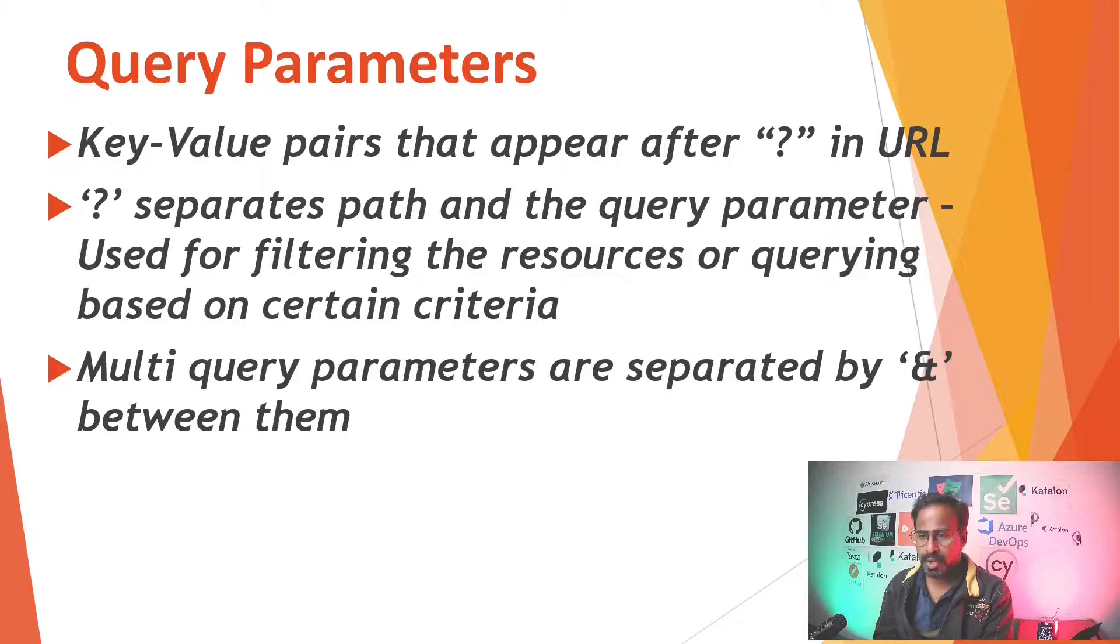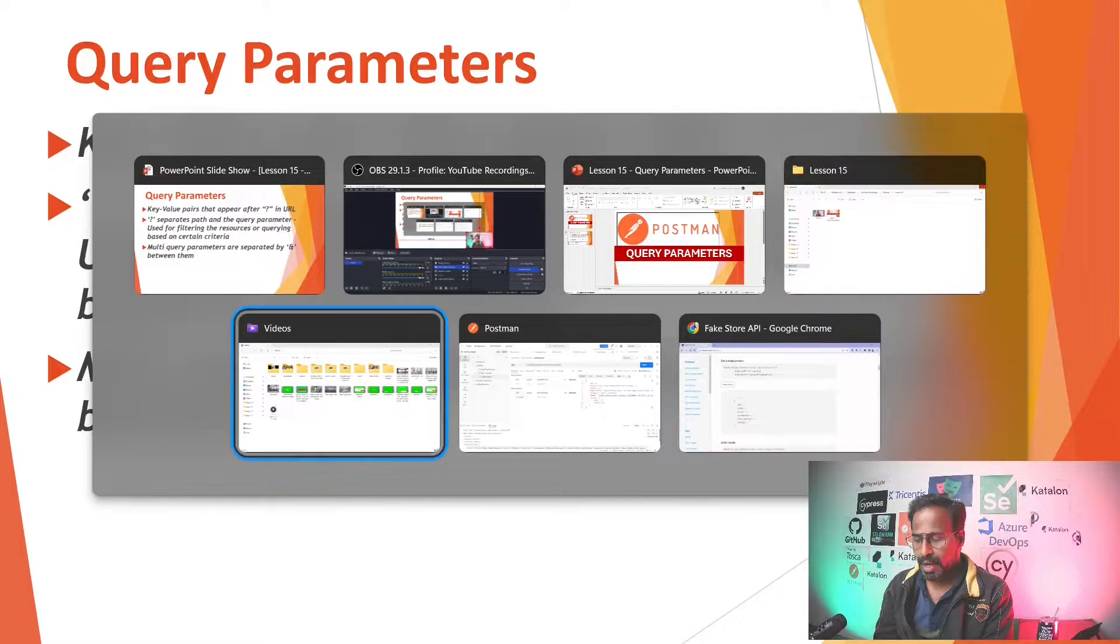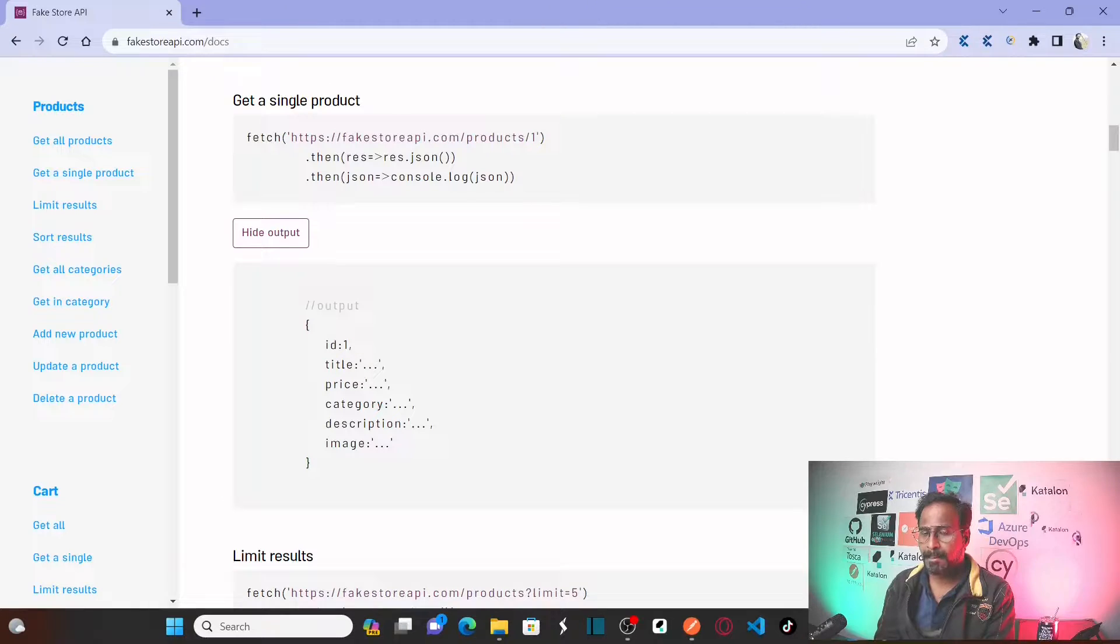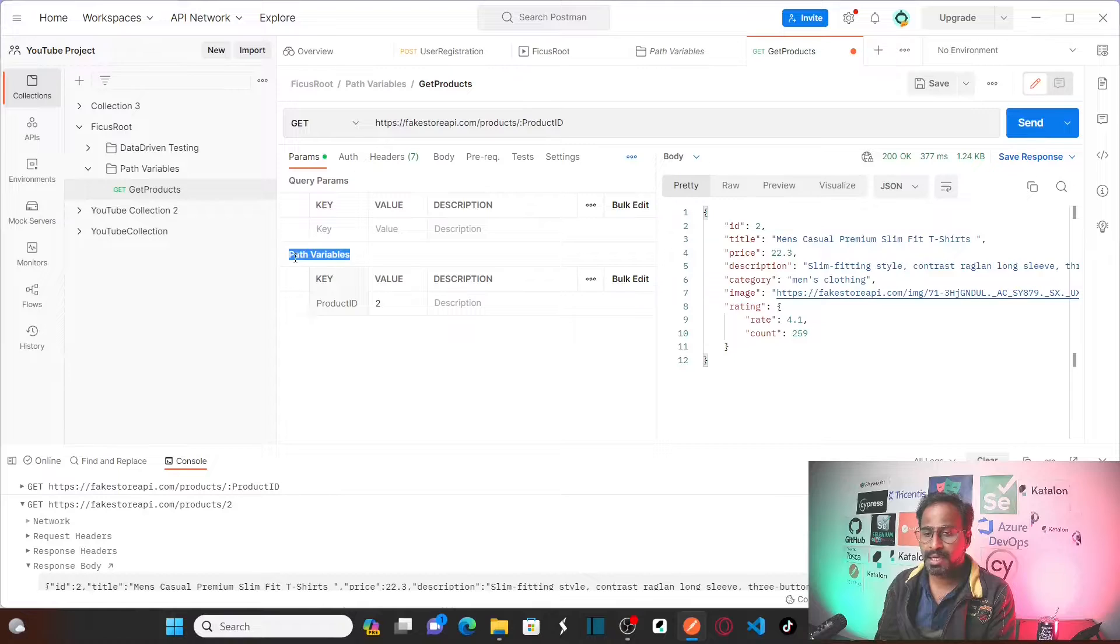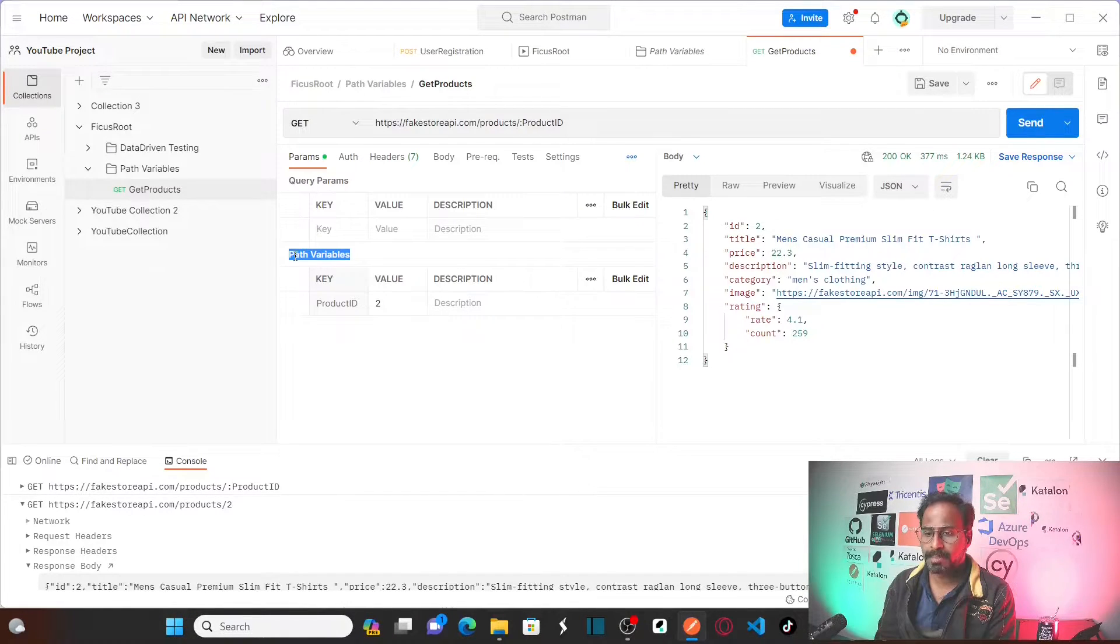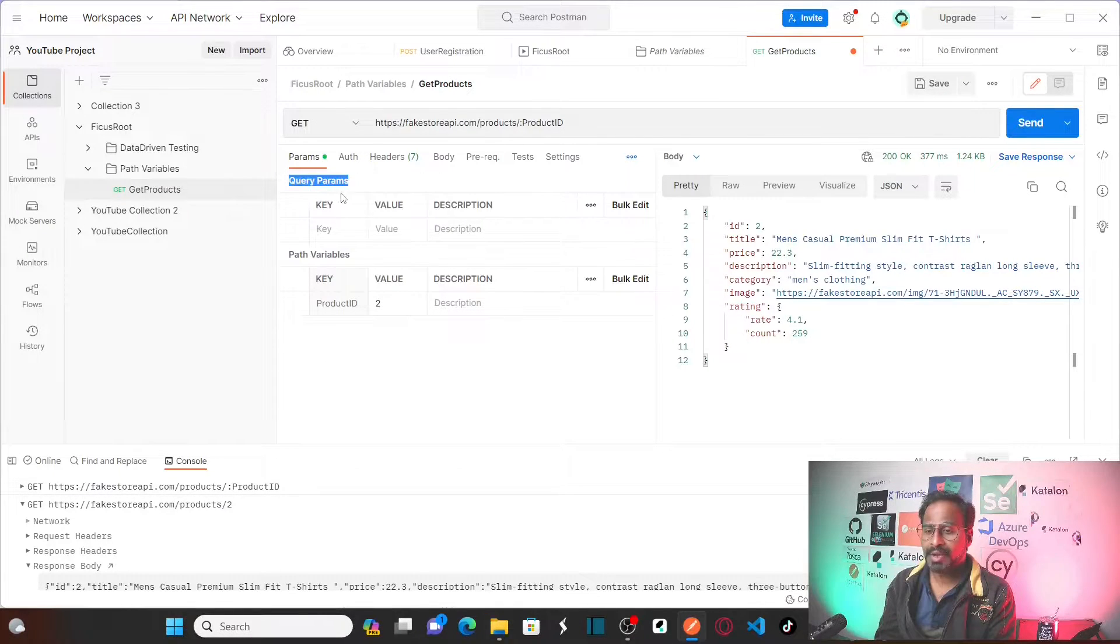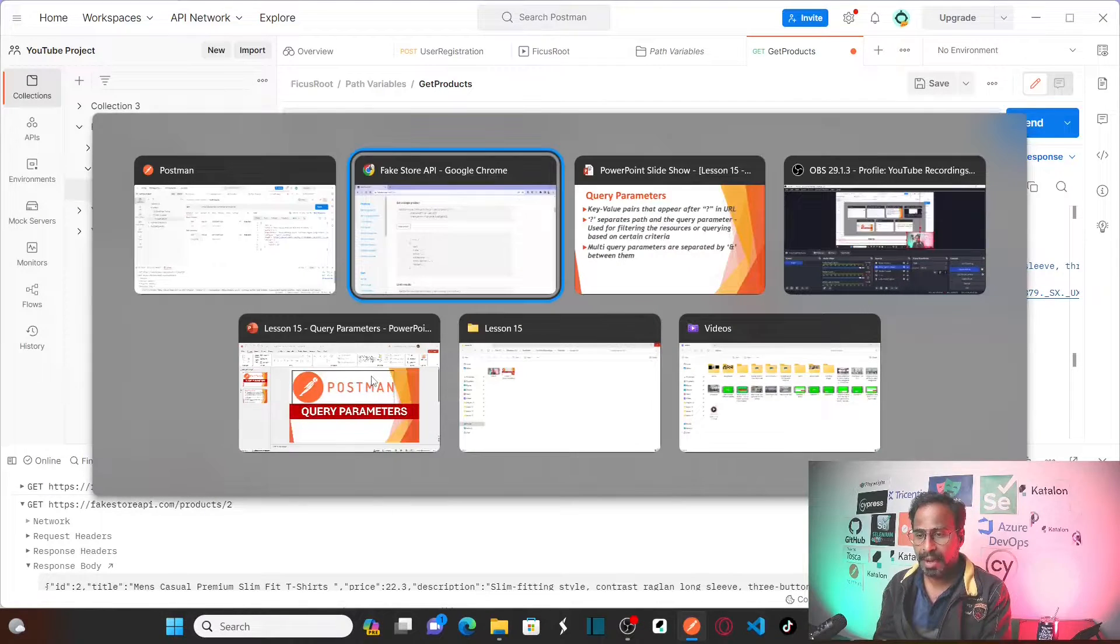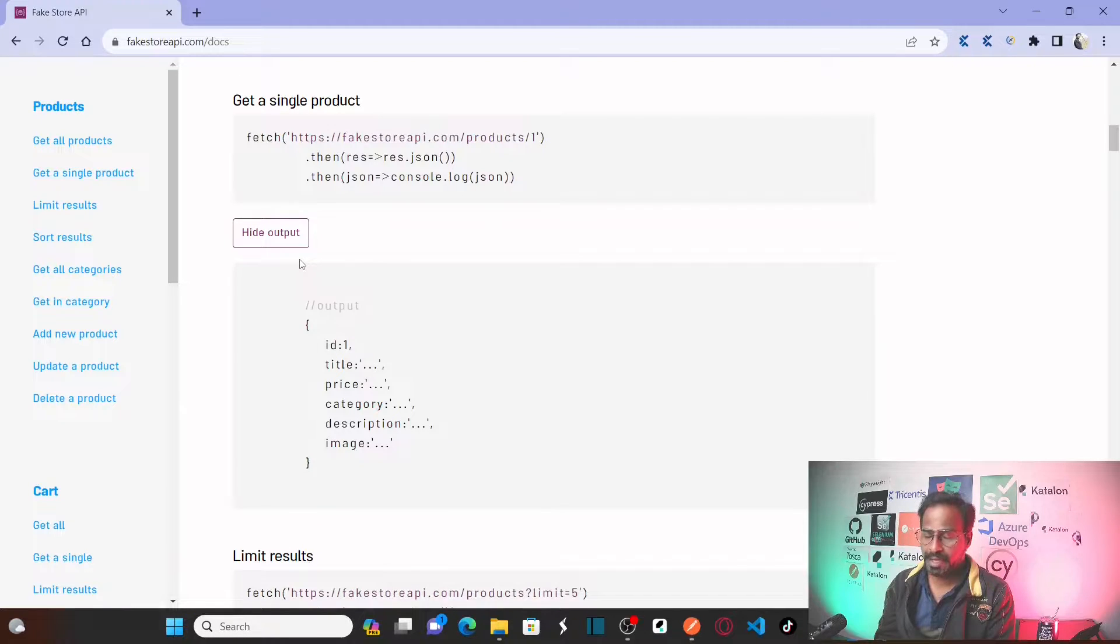So let's go to our website. As you all know, I have already covered my previous session on path variables. Path variables are different from query parameters. I have explained about path variables in my previous session. Now let us understand how it is different from path variables. Let's go back to the fake website that we used in our previous session.